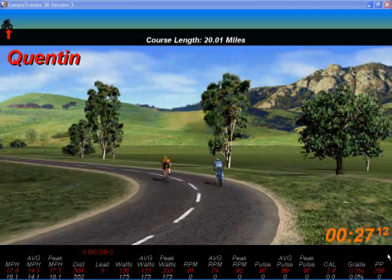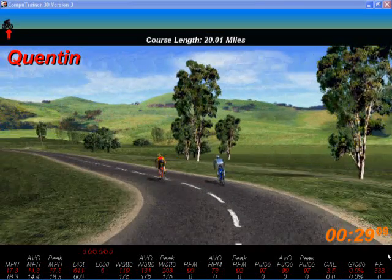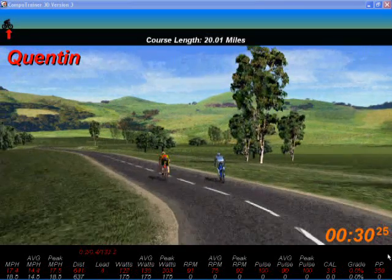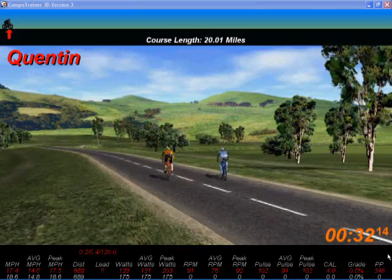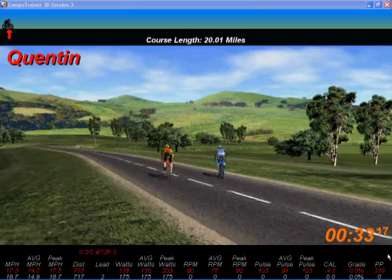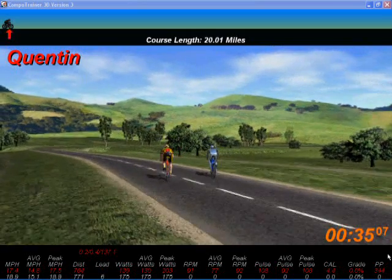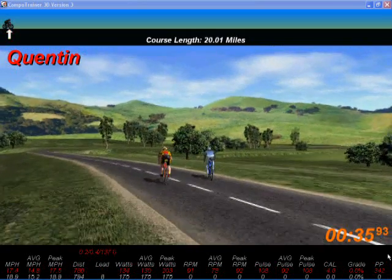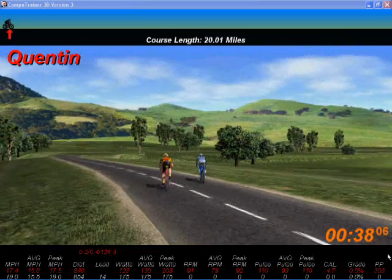We've got my name in the top left hand corner. In the bottom right hand corner, that's the elapsed time since the start of the ride.